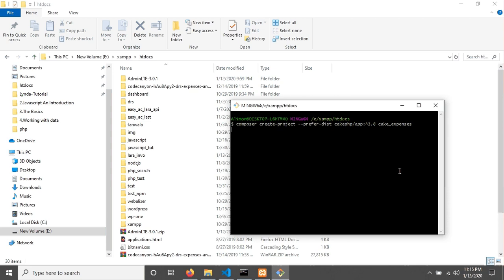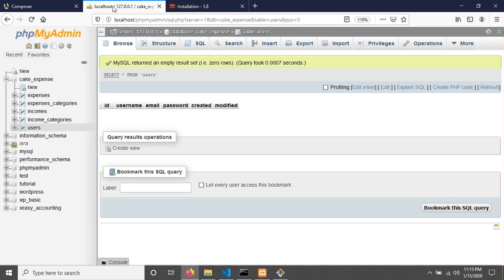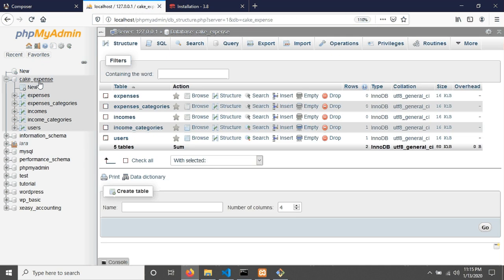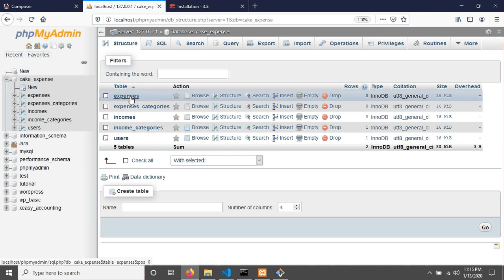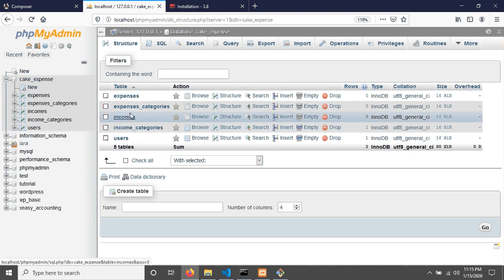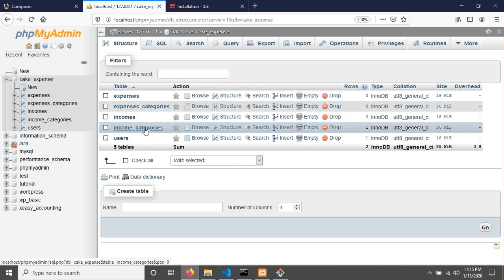The installation will take a few moments. In the meantime, let's look at the database. I've already created a database called 'cak_expenses' with five tables: users, expenses, income, expense_categories, and income_categories. It's a simple database structure for this tutorial.